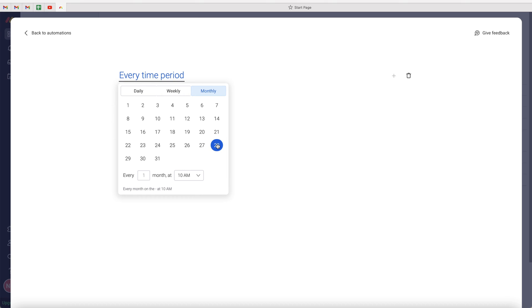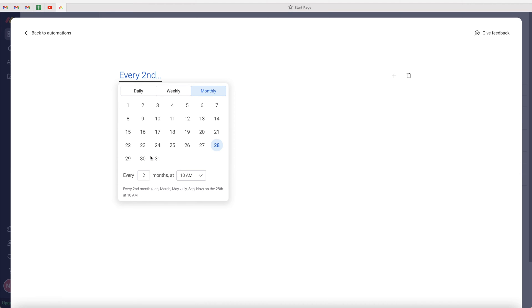So I'm going to select the 28th of every month, every one month at 10 a.m. That should be absolutely fine. You can select every two months, so every two months you get this recurring reminder, or every three months, maybe it's quarterly to do your tax return or something like that.